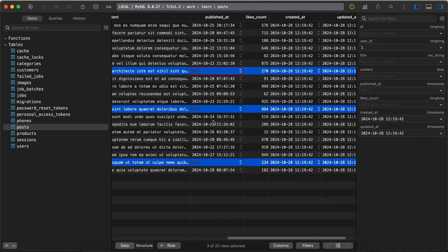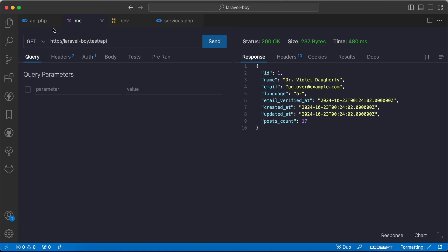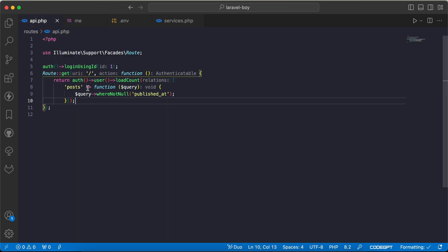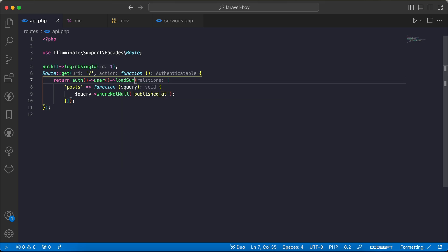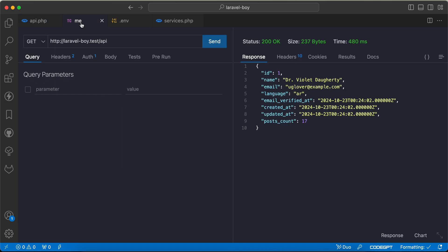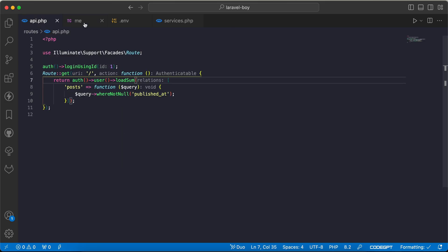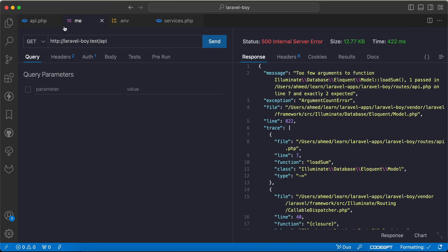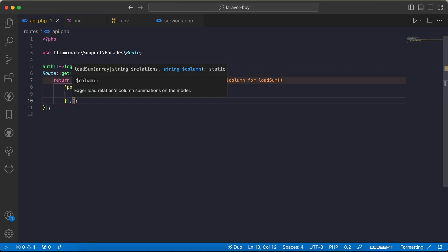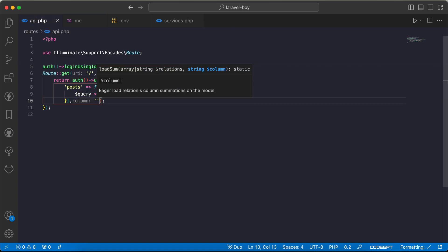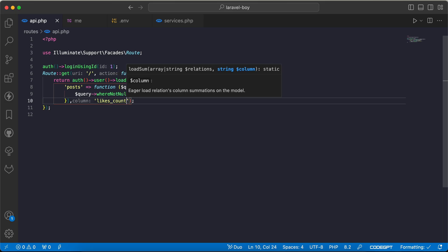By the way, it works for all other aggregation methods, so we can say for example load sum. If I check again, there is an error because sum needs a column that will count. So as a second parameter, I will say, for example, like count total.